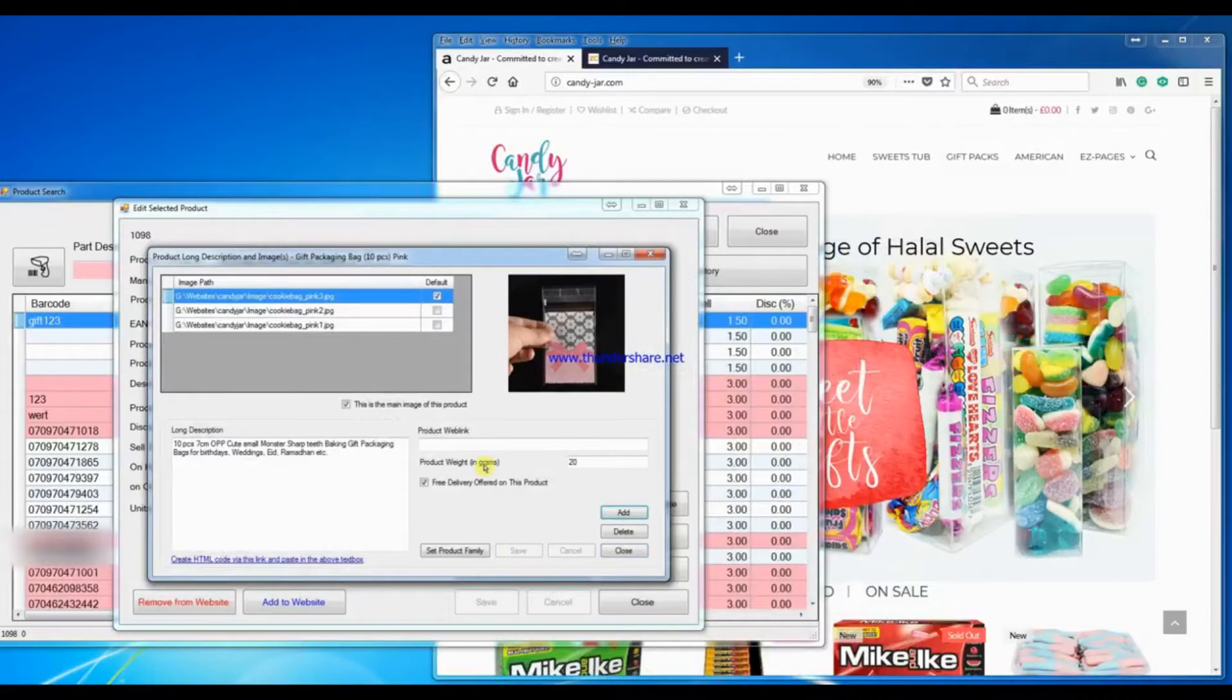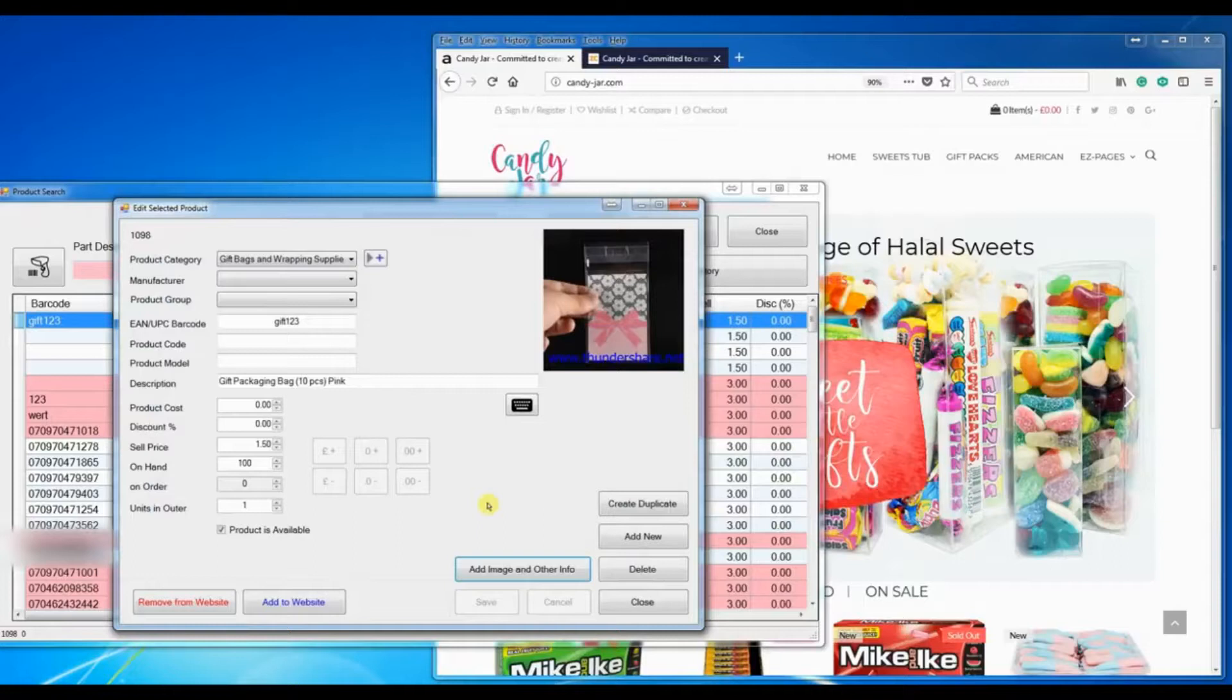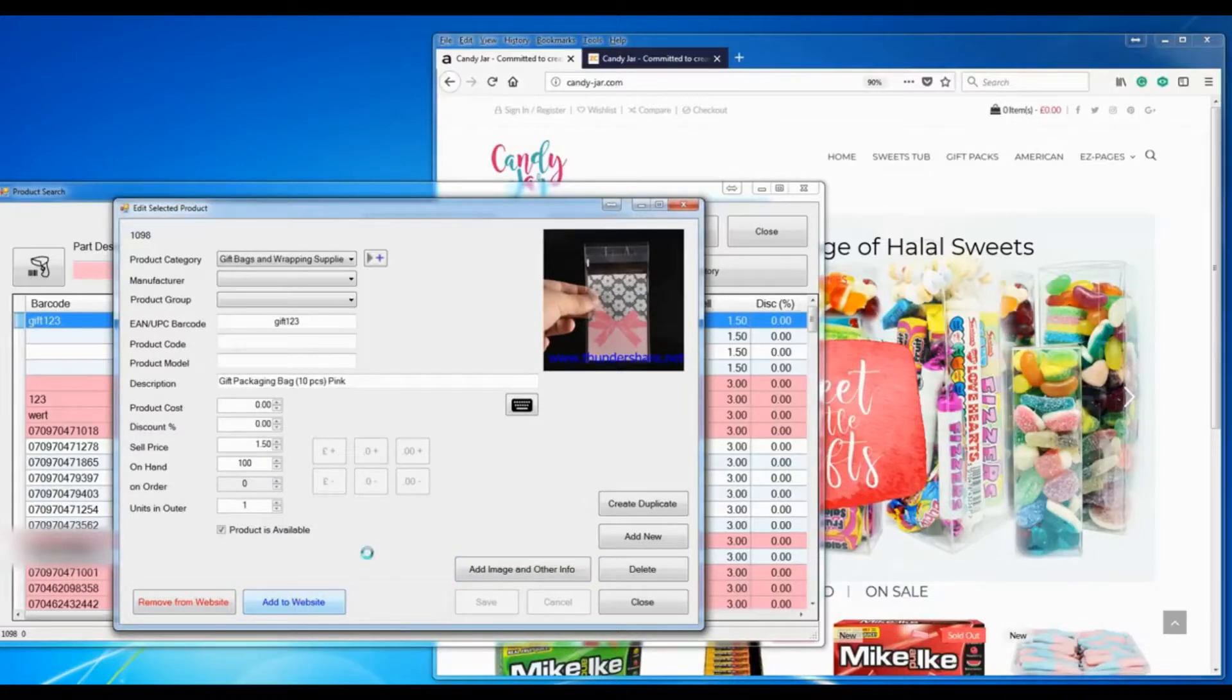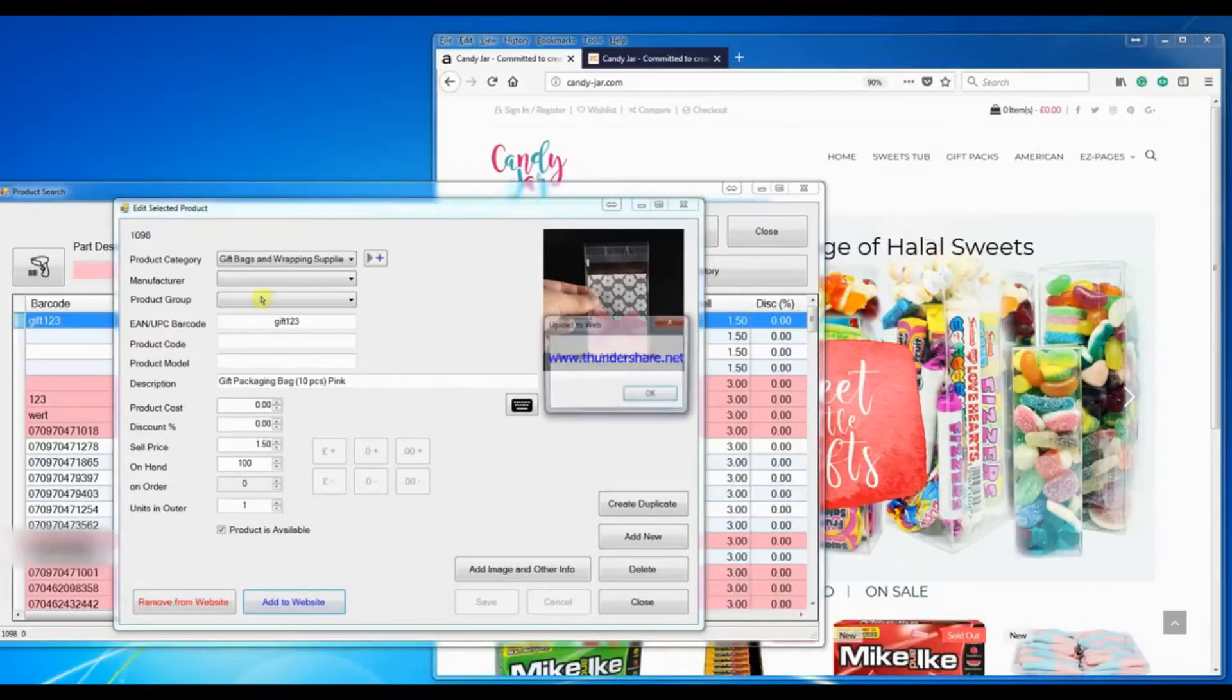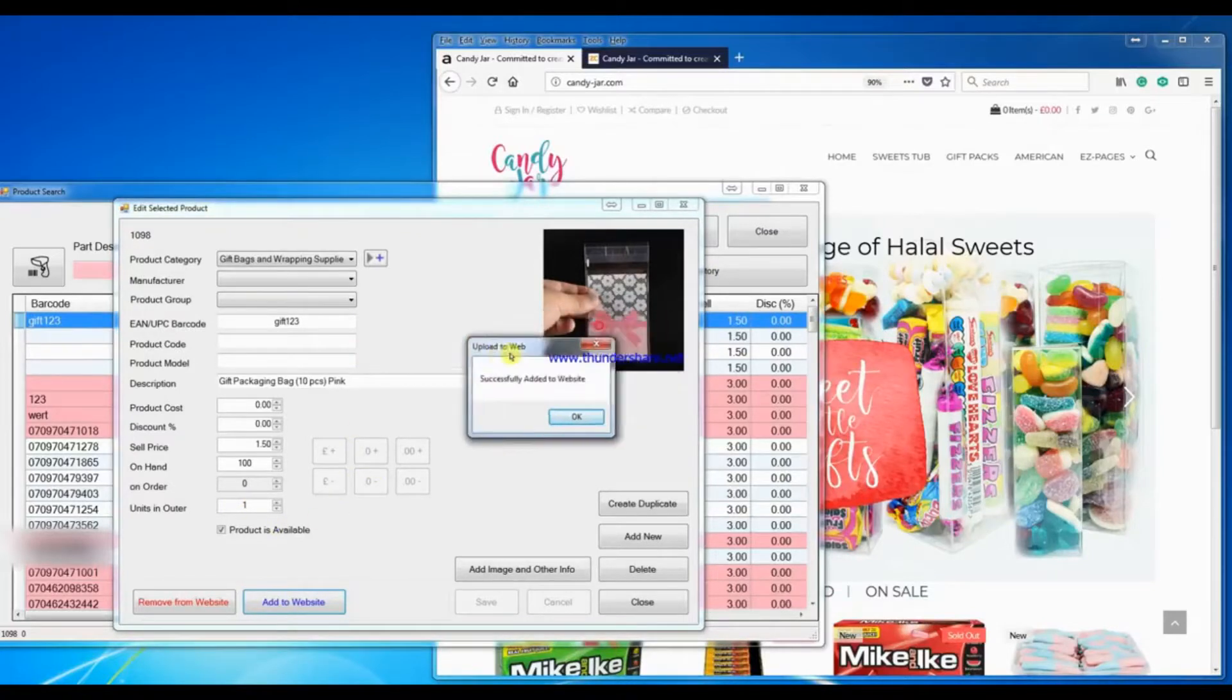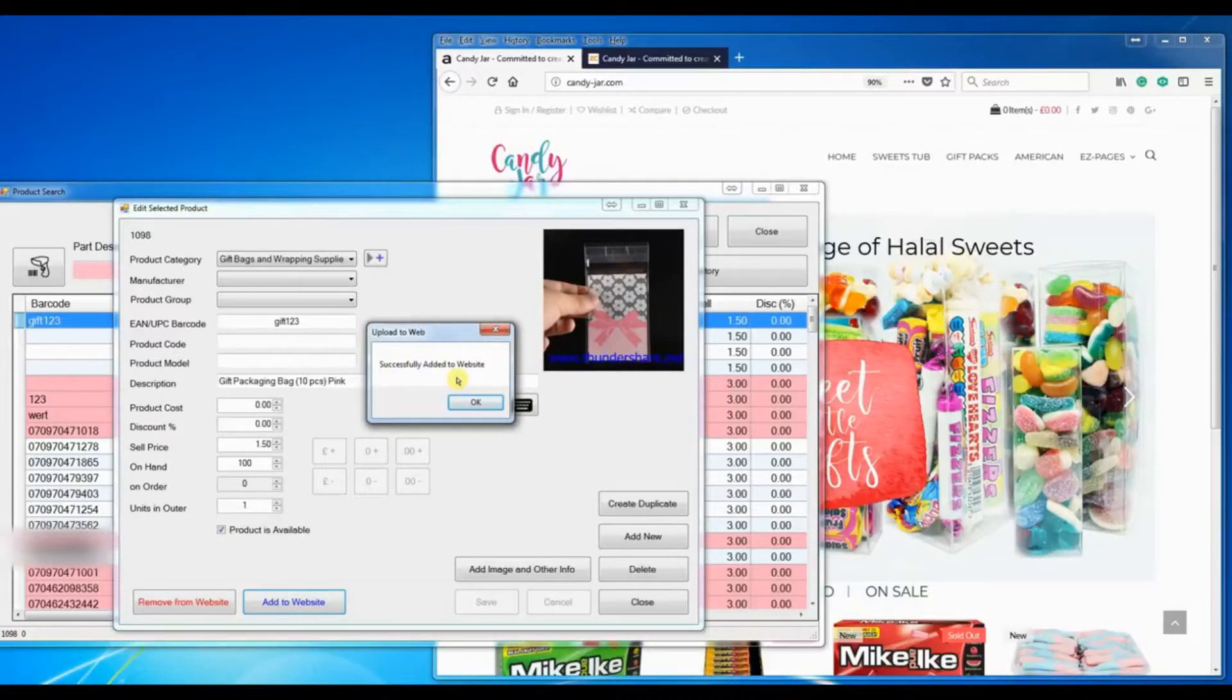So I've added three images, close this. And here you see a button which says add to website. When I click this, the system will transmit all the data that I've just entered including the data you see here, and upload it to the website. And here you see the message successfully added to website.